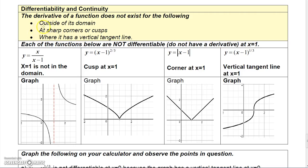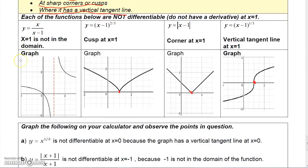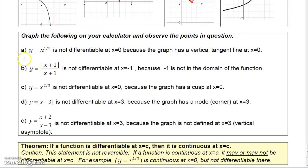Let's talk about where a function doesn't have a derivative. A function doesn't have a derivative outside of its domain, at sharp corners or cusps, or where it has a vertical tangent line. It wouldn't have a derivative at a point not in its domain, and this function wouldn't have a derivative here because you get a sharp corner. And this function wouldn't have a derivative here because you get a vertical tangent line. Freeze the video to read the examples shown, which illustrate functions and where the derivative would not exist.